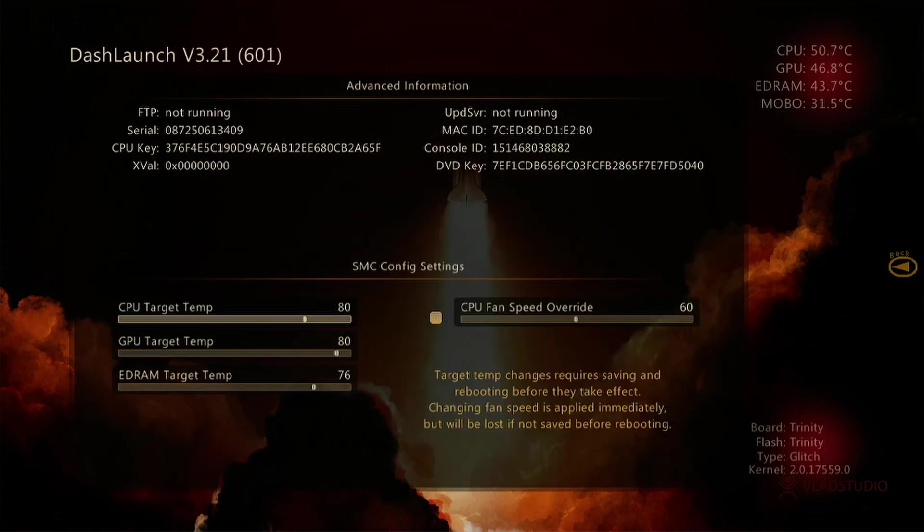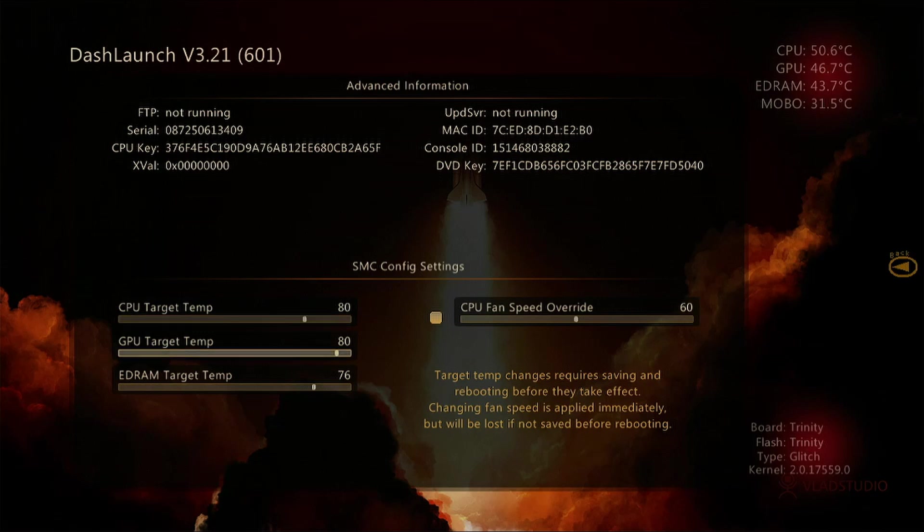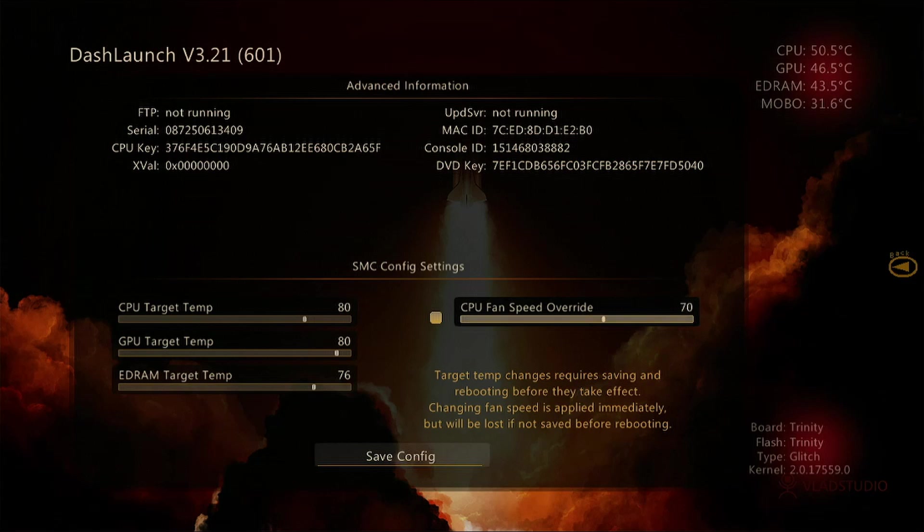Now we want to press down several times until the CPU fan speed override is highlighted in green. Now we adjust the slider left or right, preferably to the right obviously, to increase the speed.